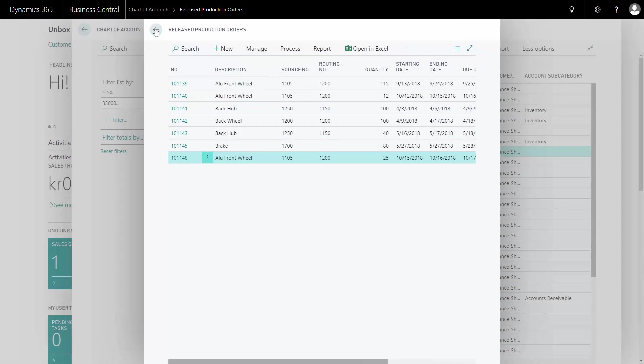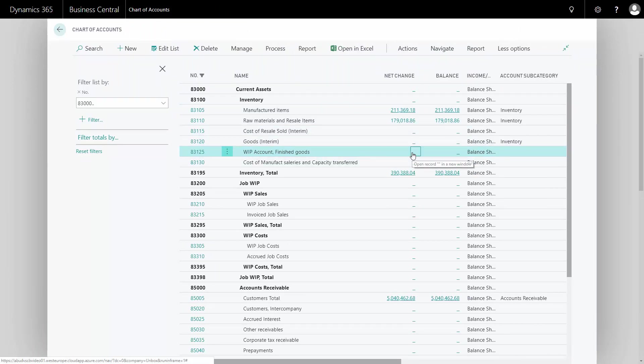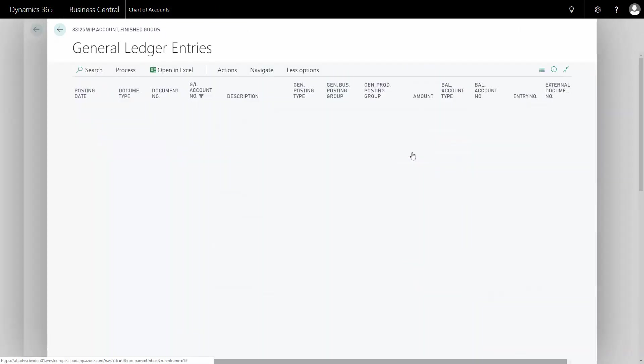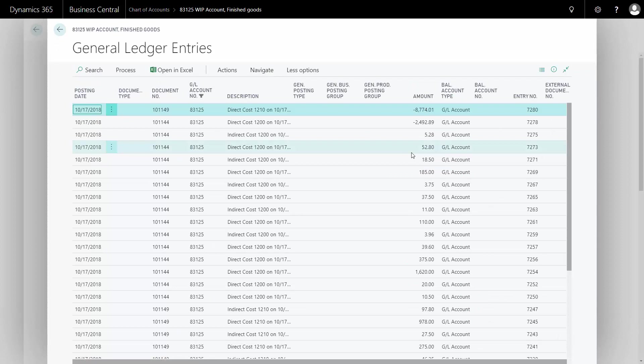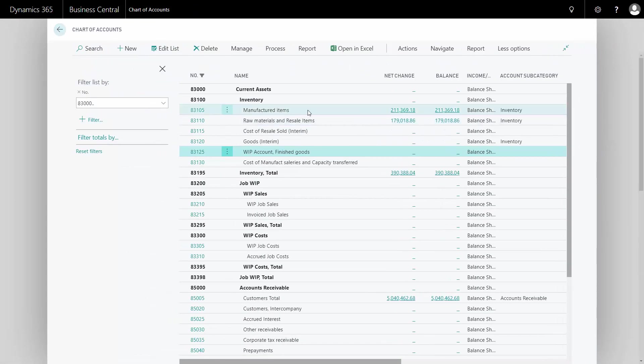And then it finished the production order and now my WIP account is zero because that was the only open production order. And it made an entry of the negative amount and transferred that into my manufactured item account.